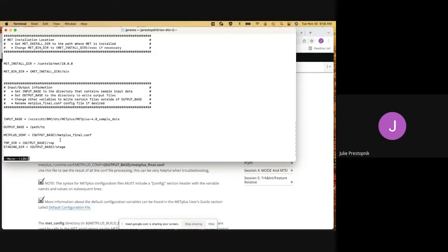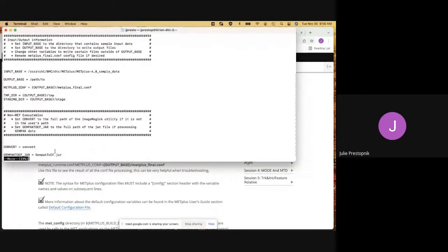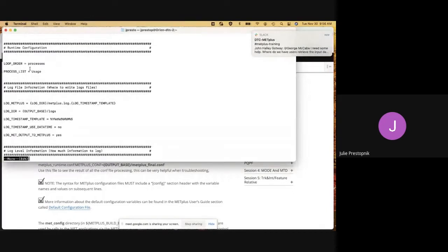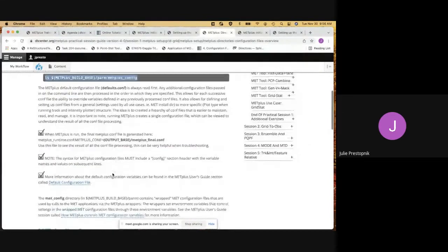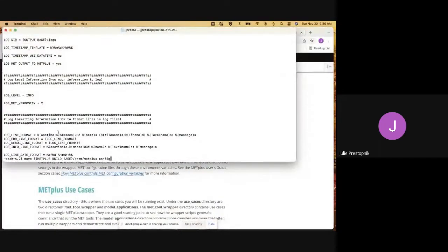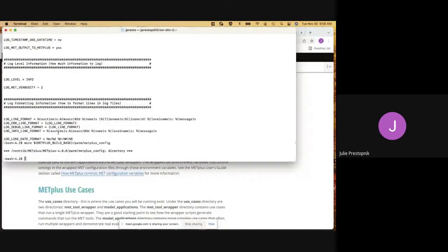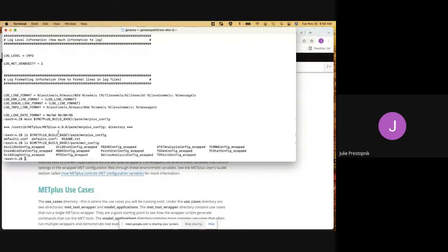We've got a temporary directory and a staging directory — you don't have to worry too much about those, they're already set up for you. And then we've got paths to some of the runtime configuration variables, which I won't go into too much detail for this setup. Moving along, we were just looking in the metplus_config directory. We also have the metconfig directory, where some default wrapper files are stored for the MET tools — files that the MET tools would read.